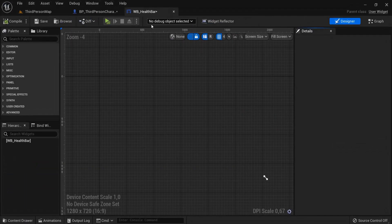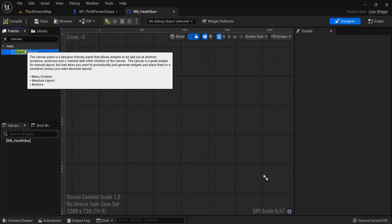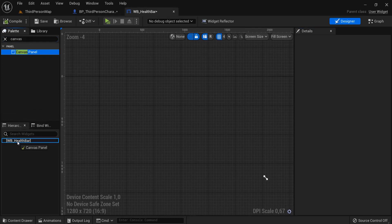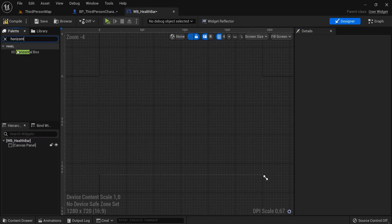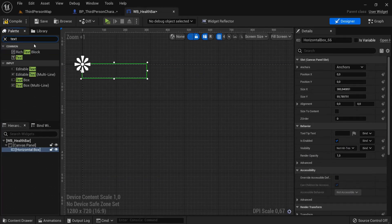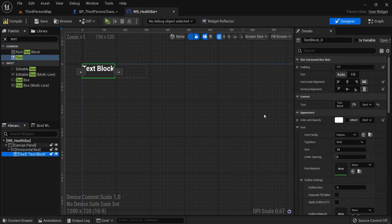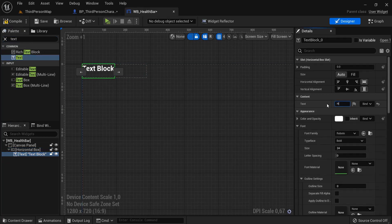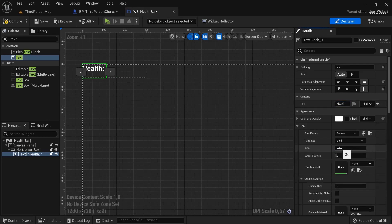Let's open this up and dock it. First thing we need is a canvas panel — drag the canvas panel onto the health bar. Then look for a horizontal box and drag it in there as well. Inside this horizontal box, drag in a text widget. With this selected, name it 'health'.